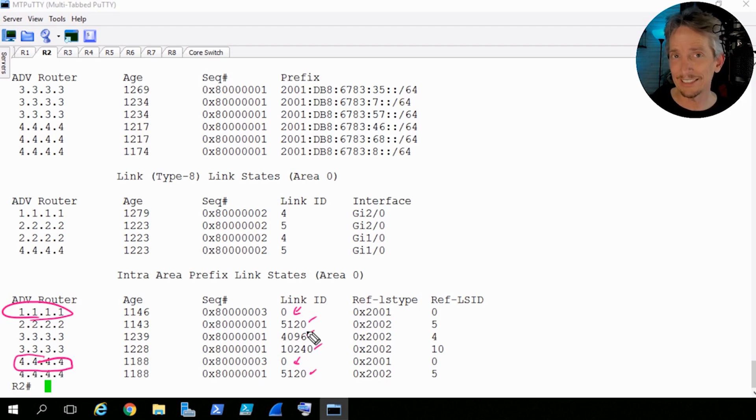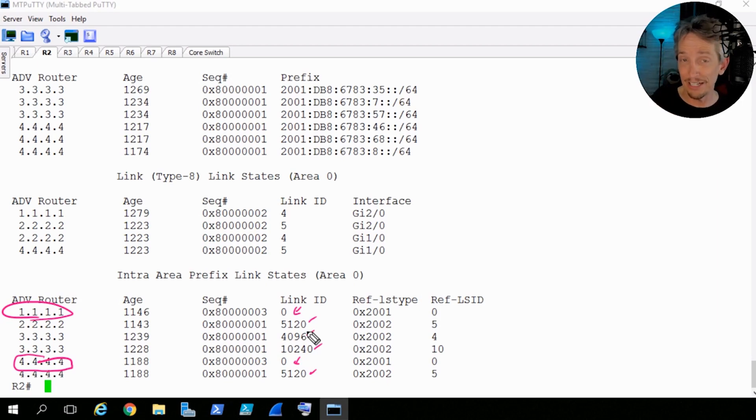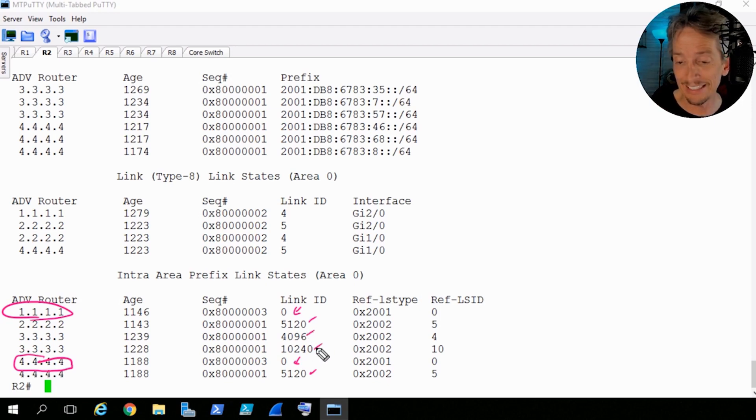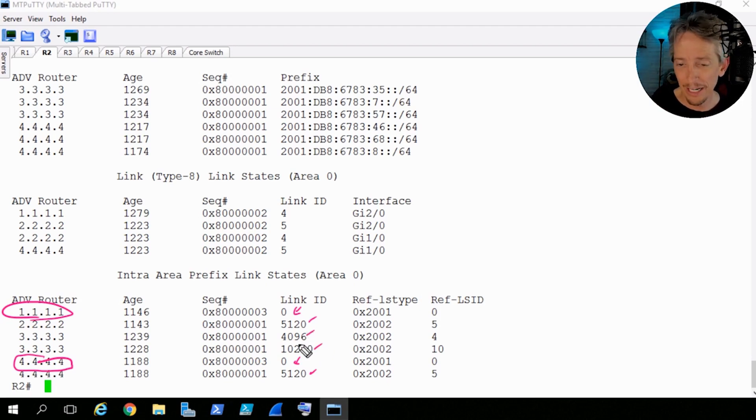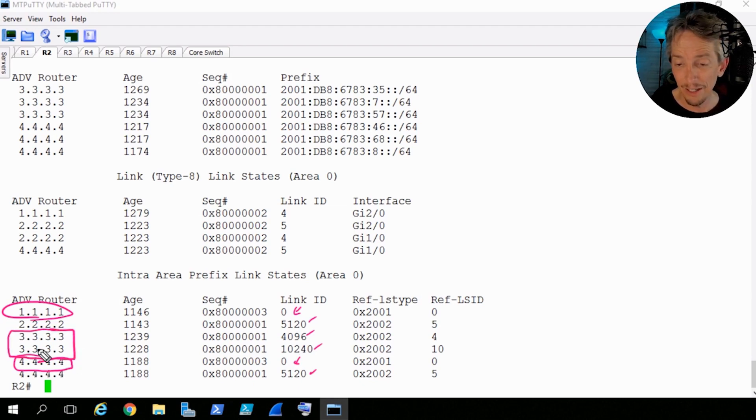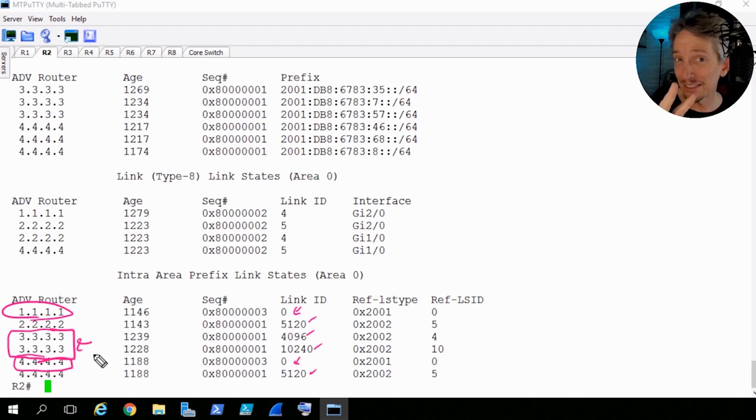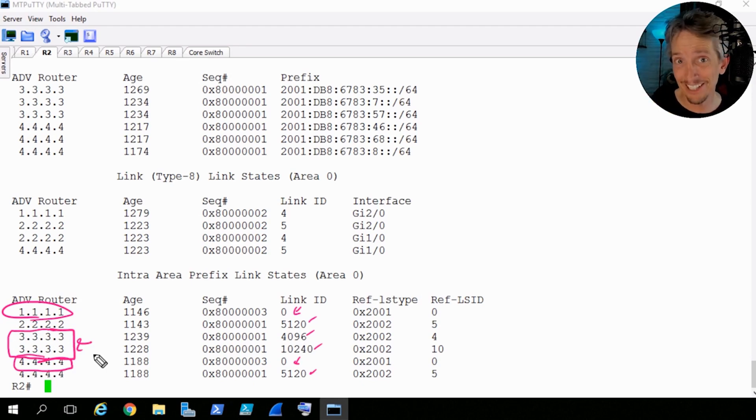And for these other networks, it's going to be the DR's responsibility for generating this LSA type 9 to describe the actual network prefix itself. So the DR is doing double duty here. The DR, if there's a multi-access segment, is generating an LSA type 2, a network LSA, saying, hey, here's all the routers connected. But it would also be generating this LSA type 9 describing this network. So based on this output, we would expect that R3, because there's values here in the link ID, that R3 is a designated router on at least two segments based on these LSAs. Let's take a look.